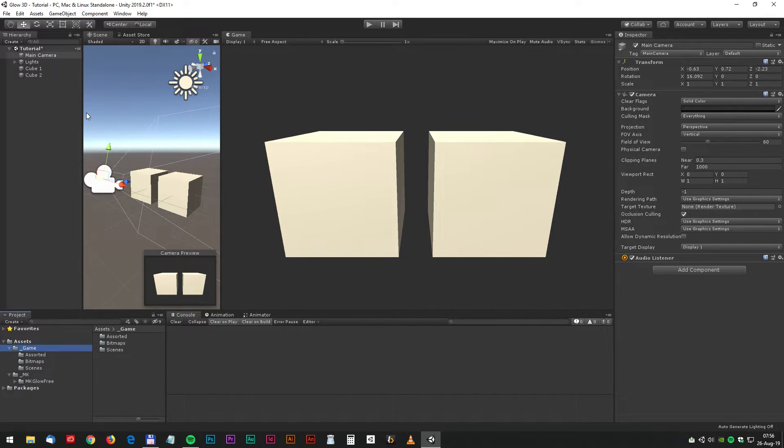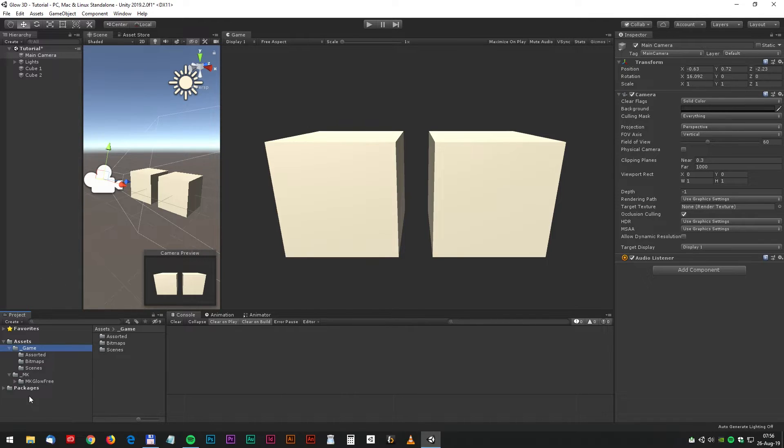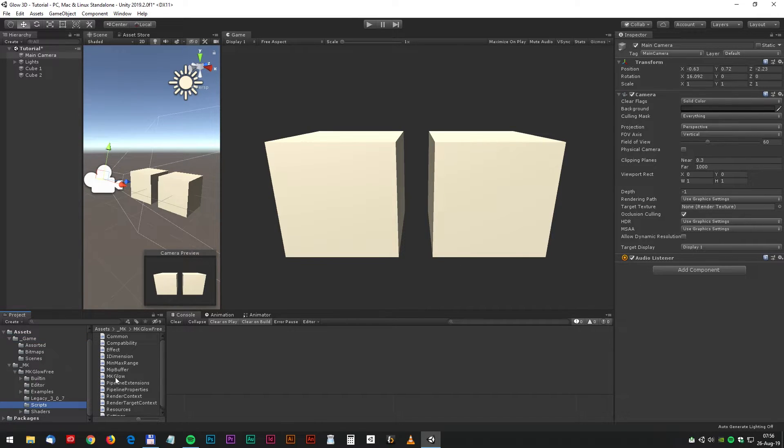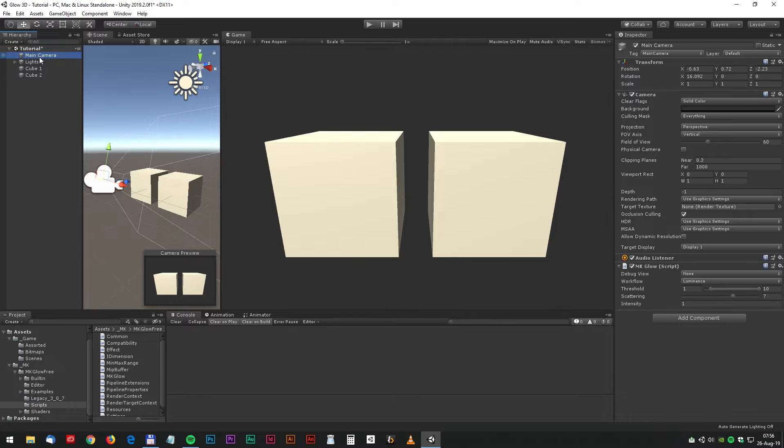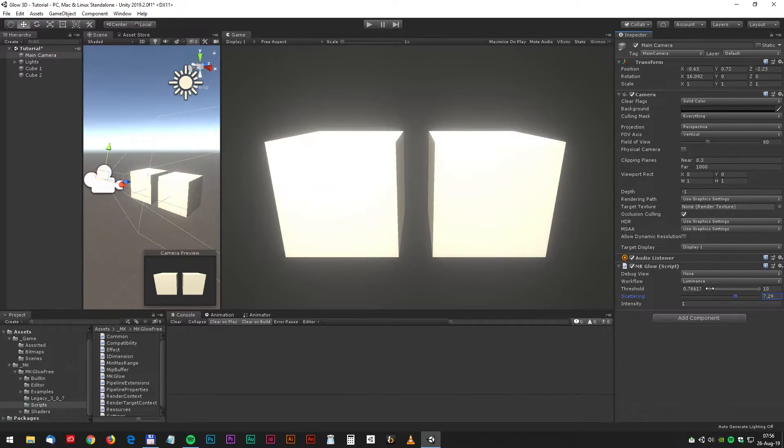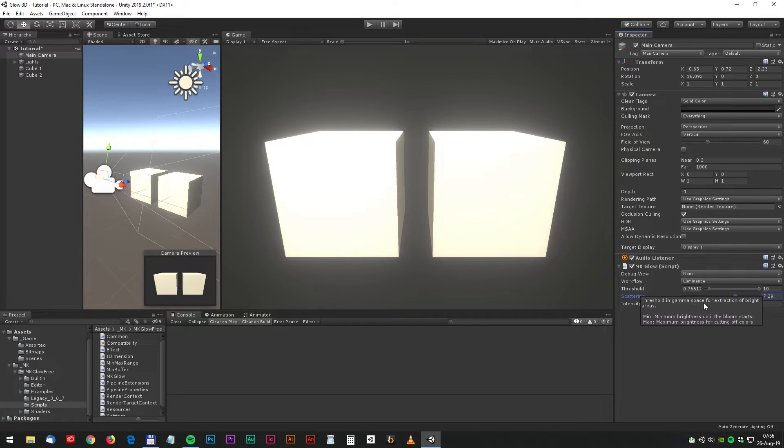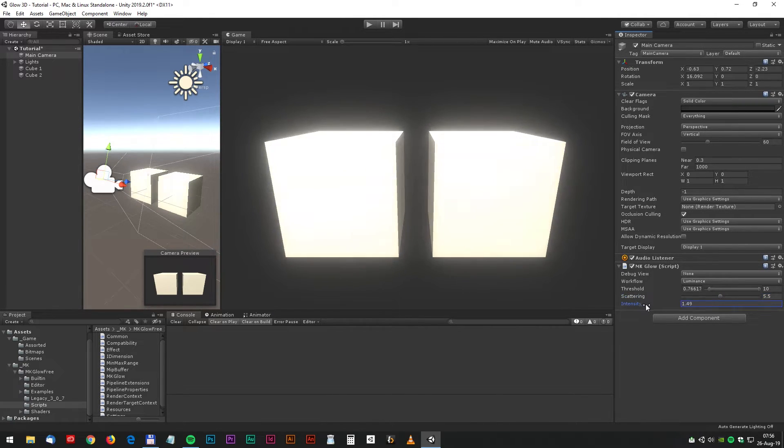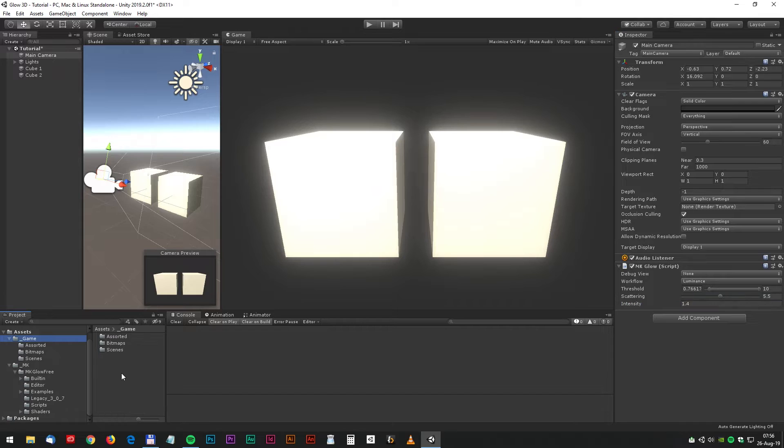It's actually the same procedure as in the 2D game. We will find the MK Glow script and drag it to the camera. And again, we have to adjust the threshold and then the scattering and intensity. Let's see, maybe something like this.